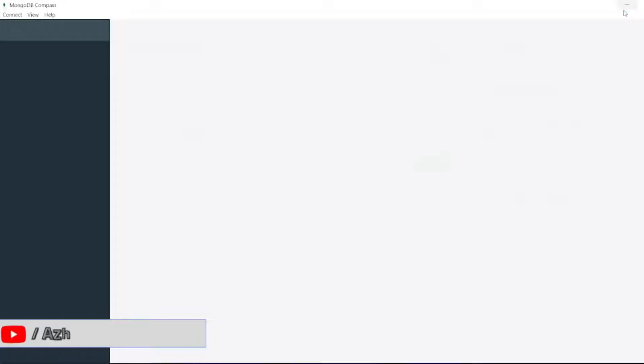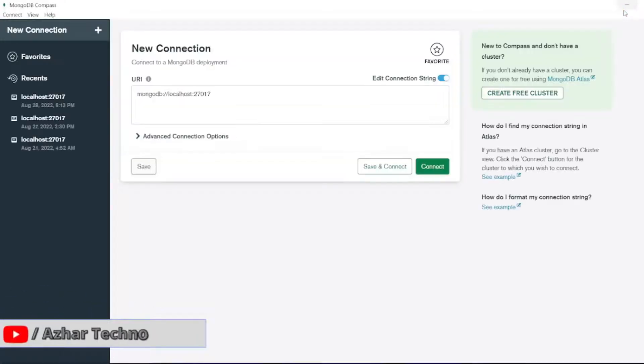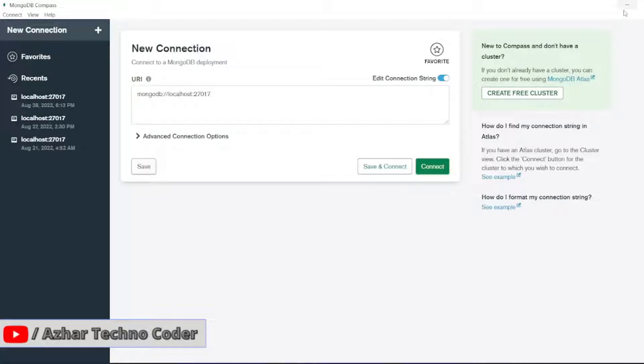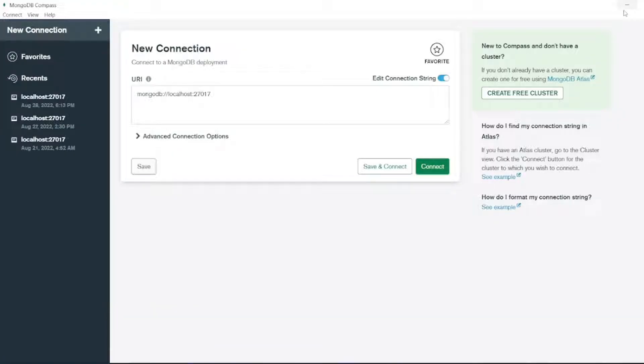Hello awesome viewers! How are you all? Welcome back to another video. Guys, in our previous video we saw how to add a collection, create a database and a document in MongoDB Shell. So now in this video we are going to discuss how to do all of that - creating a database, collection and a document in MongoDB Compass.